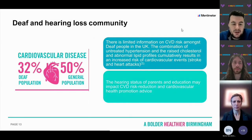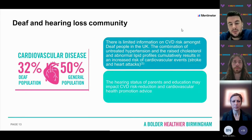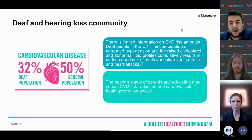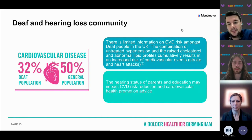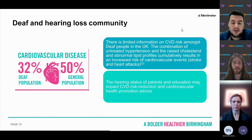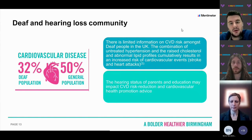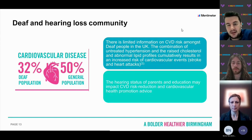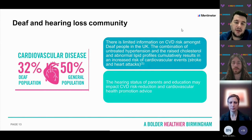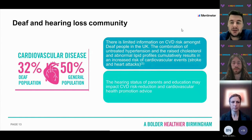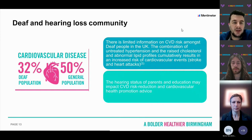For the deaf and hearing loss community, research from 2015 found that 32% of deaf people reported having cardiovascular disease compared to 50% of the general population. There is limited information on cardiovascular disease risks amongst deaf people in the UK. Suspected risks include untreated hypertension, raised cholesterol, and abnormal lipid profiles, which can result in increased risk of cardiovascular events. The lower rates of cardiovascular disease in deaf people may actually be due to less screening, as the deaf and hearing loss community might not be aware of screening opportunities. Additionally, some words don't translate well from English into BSL, which can be a barrier.